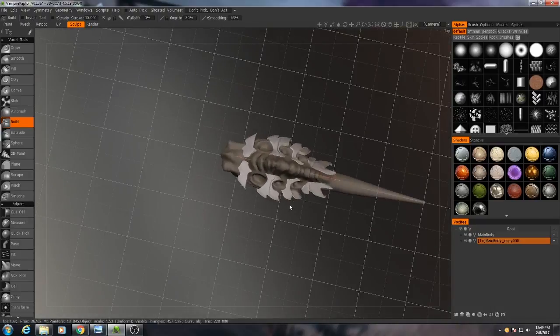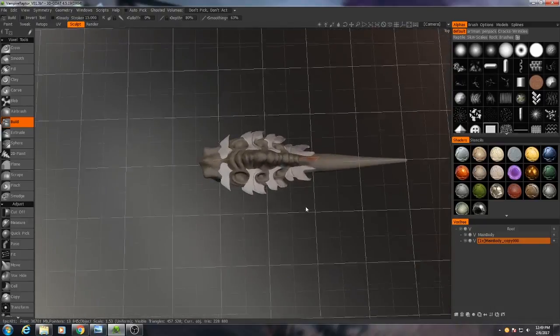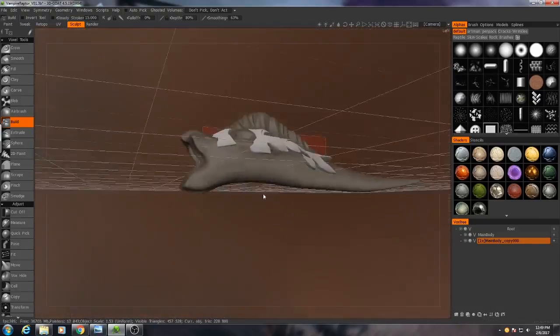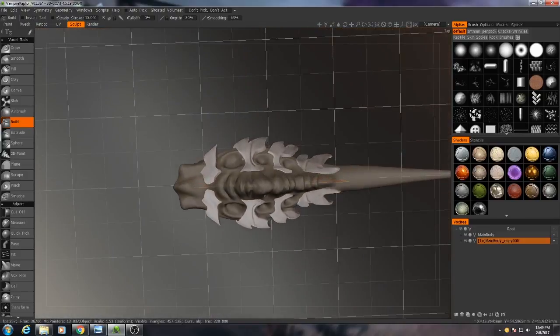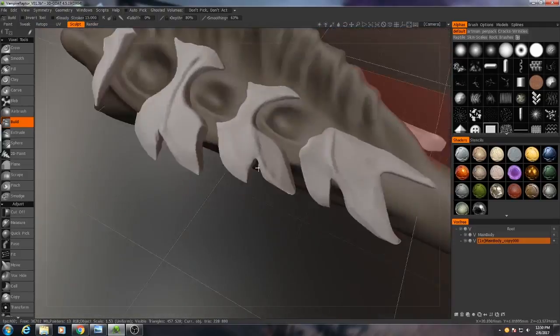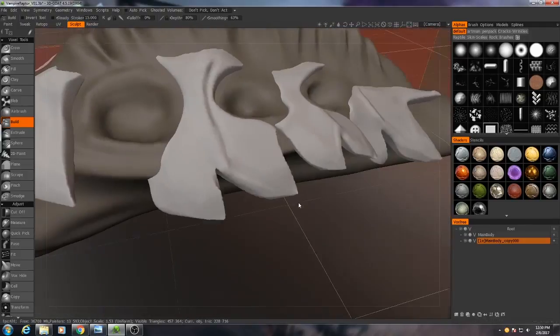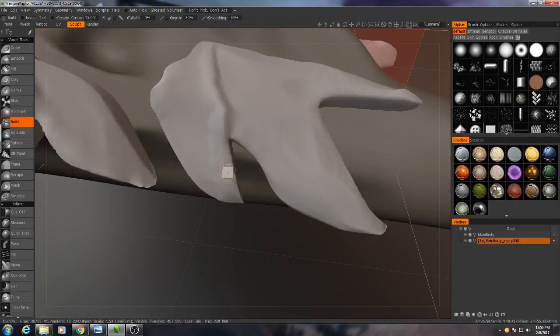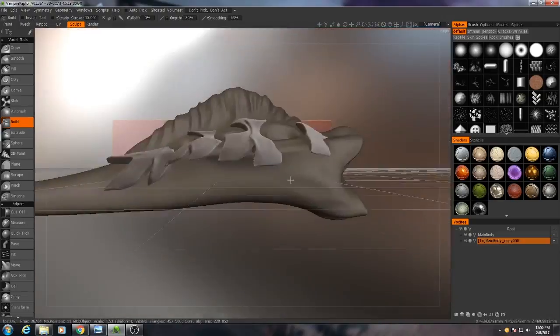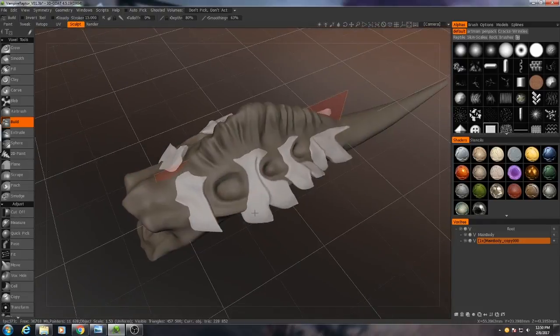We are primarily going to be viewing this creature from the top, so I'm not really worrying. So I'm primarily concerned with how it looks from the top.